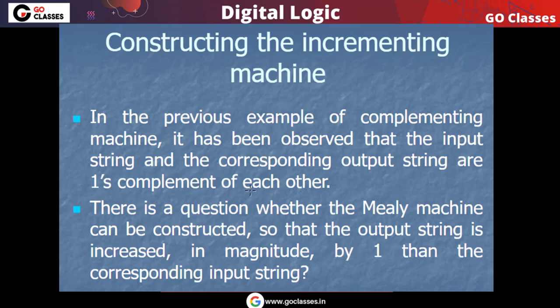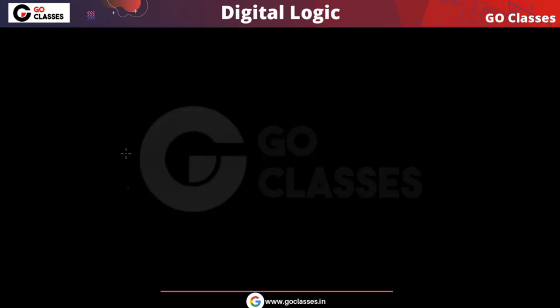Hi everyone. In this video we will see how to create a Mealy machine and Moore machine for incrementing a number by 1. If you want to increment a number by 1, how do we create a Mealy machine and a Moore machine for that.